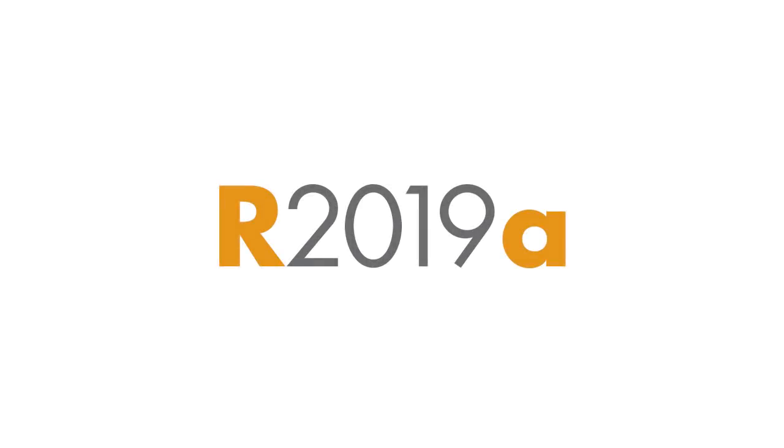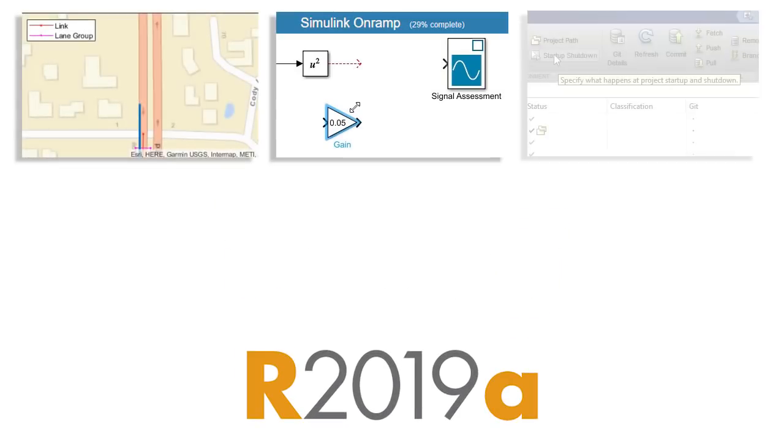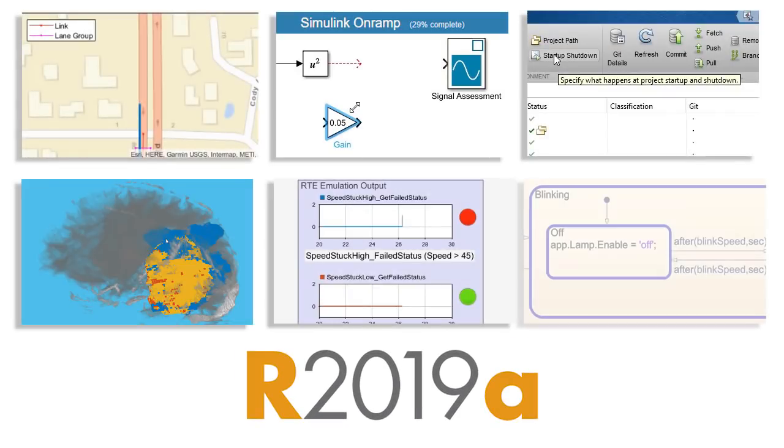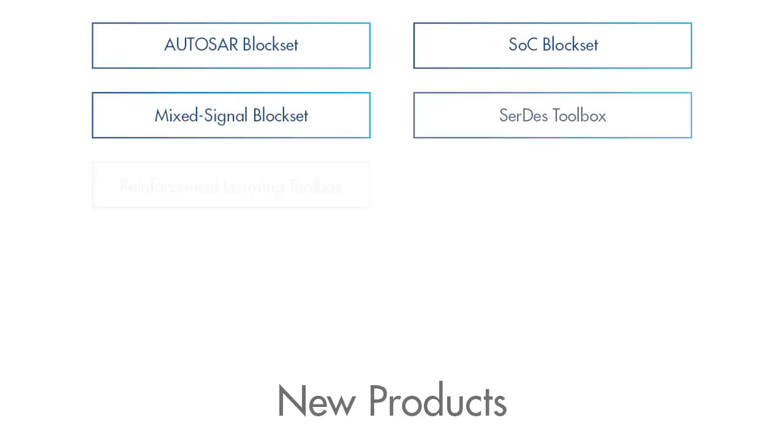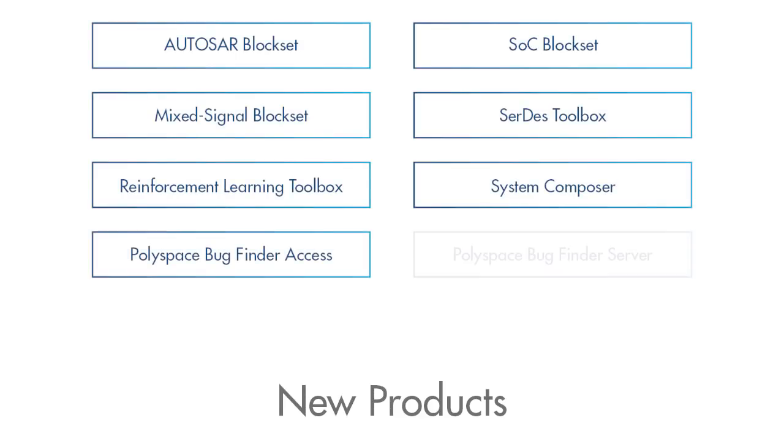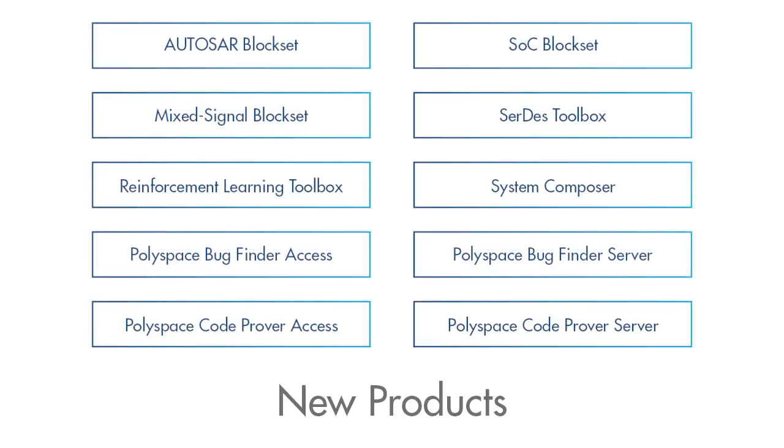Release 2019-A offers hundreds of new and updated features and functions along with 10 new products. You'll find new capabilities for your projects no matter what you're working on.